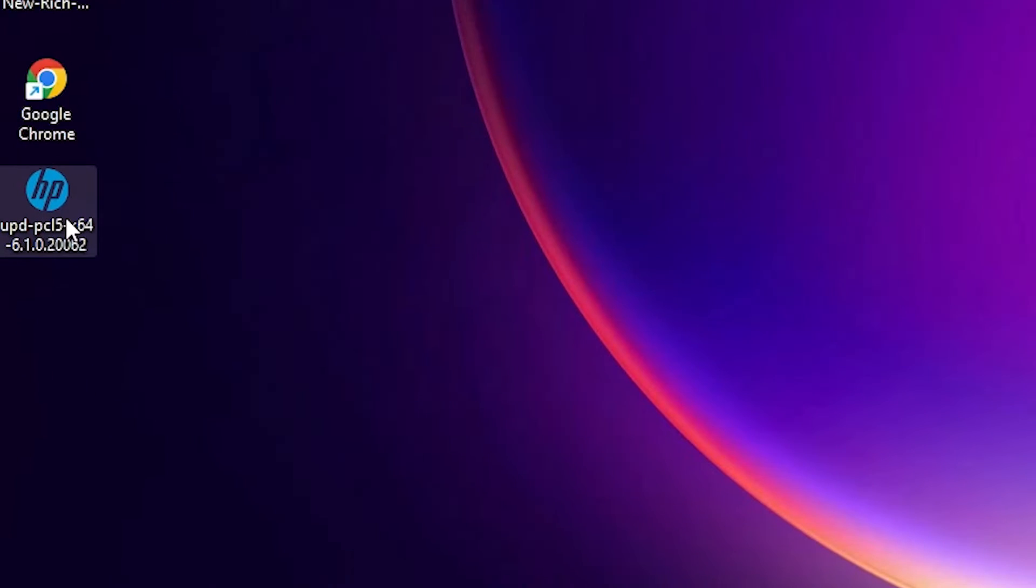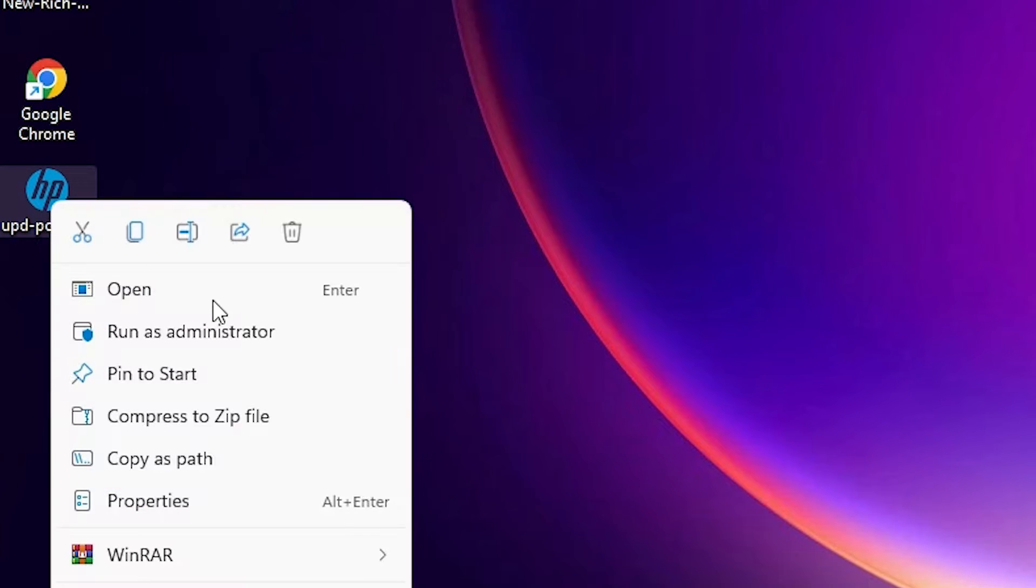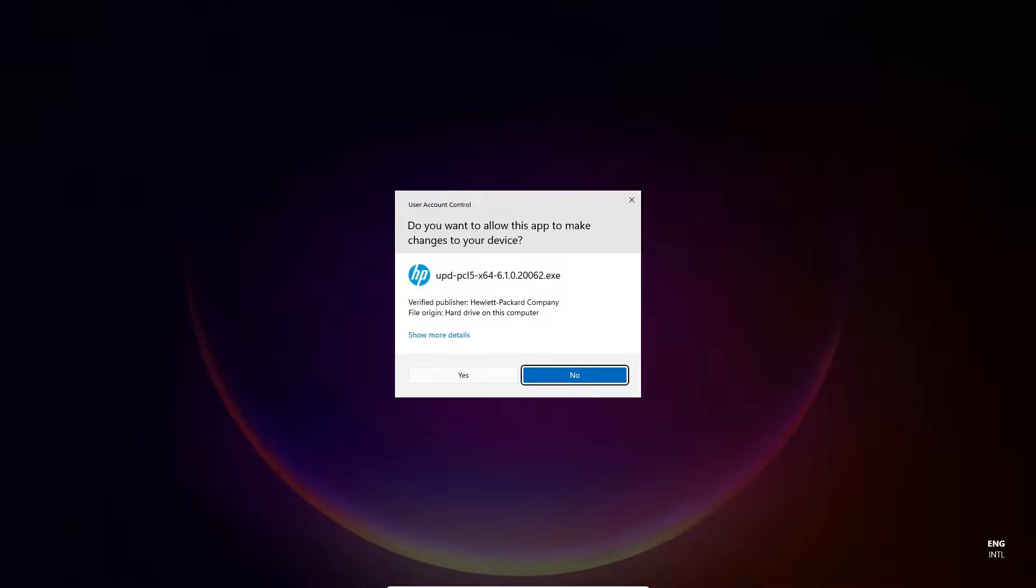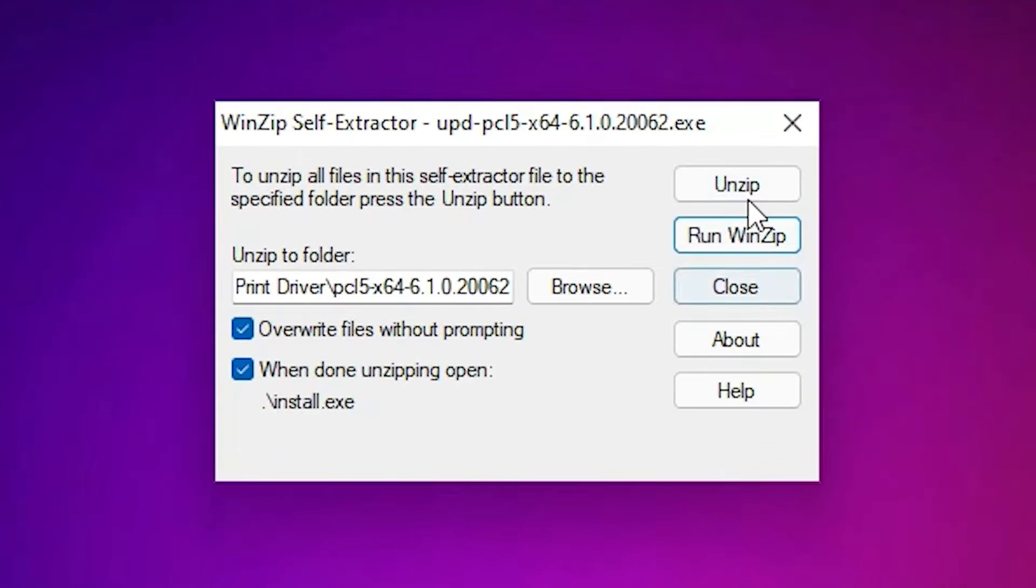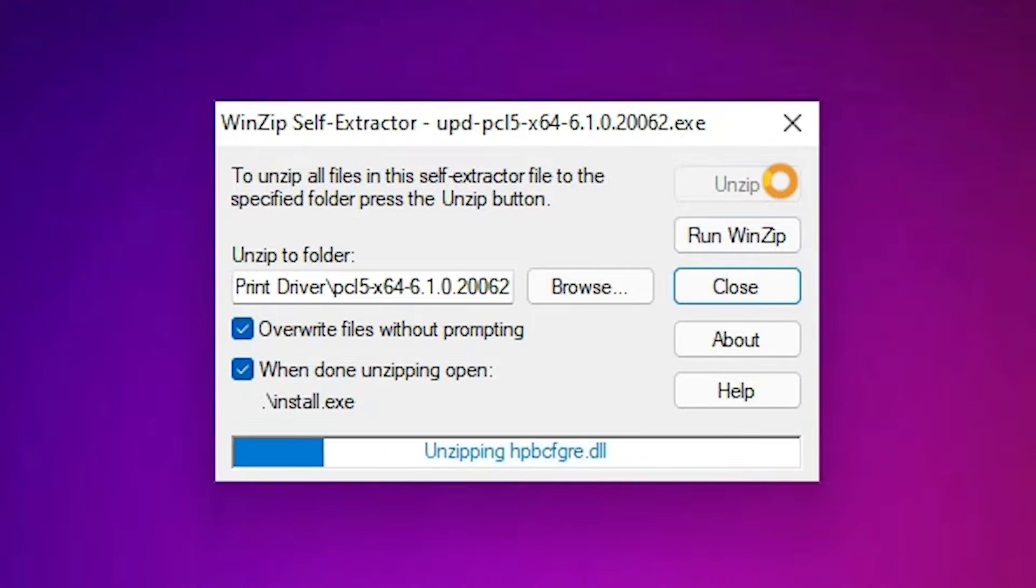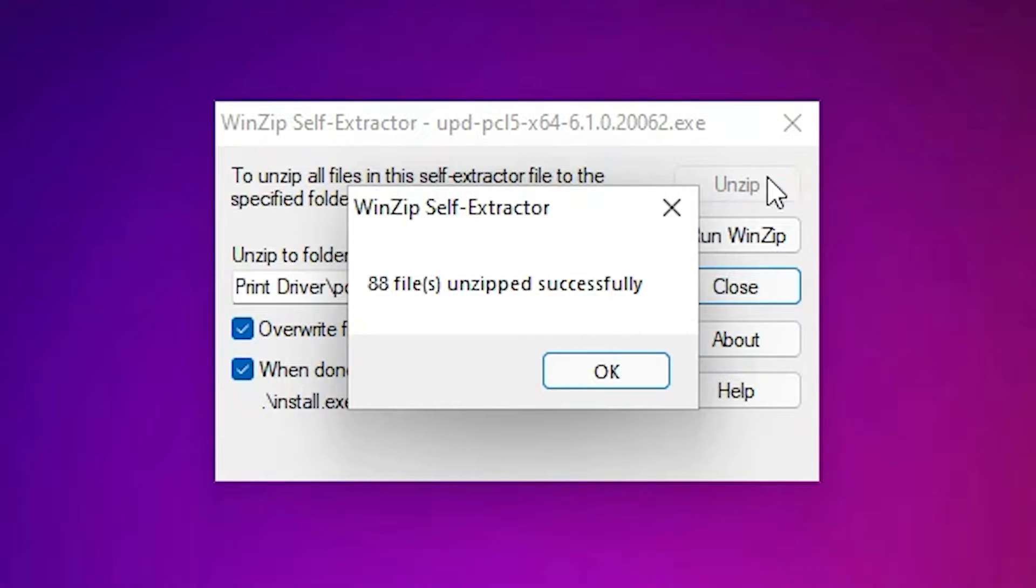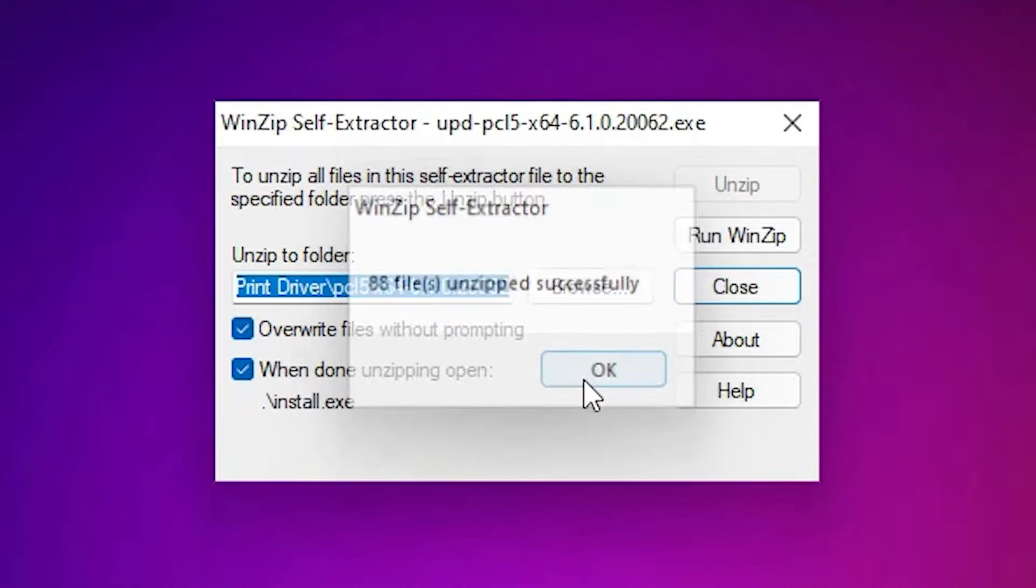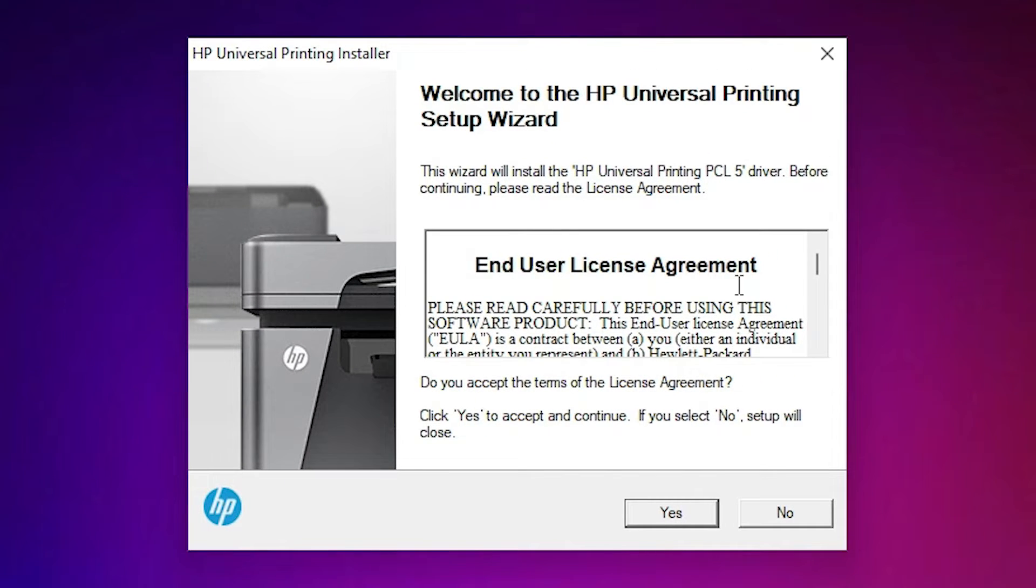Now just double click it or right click it and run as administrator. Click on yes. So I just go with the WinZip or unzip. Now our setup is started.